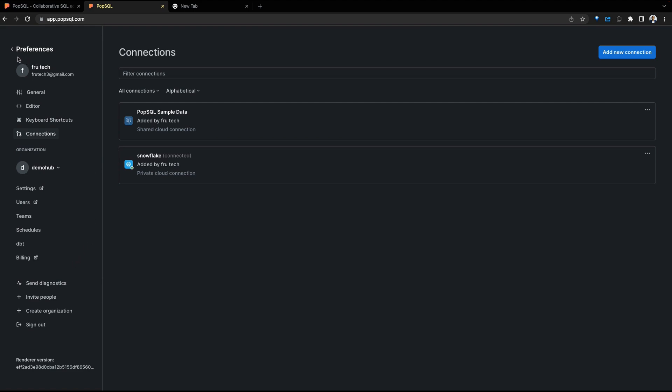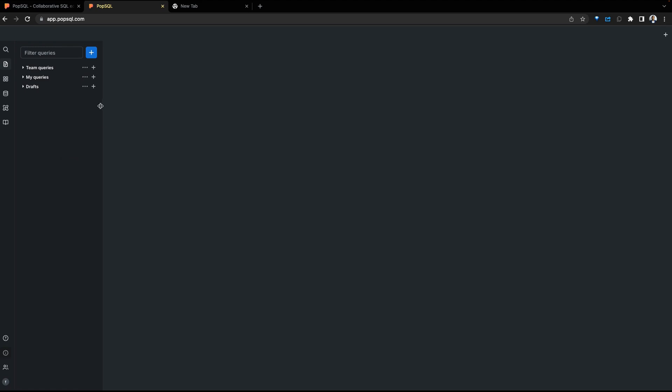Let's go back to our main page. Coming back to the main page is where queries are written. The queries we create and work with are categorized in several options. There are team queries, my queries, and queries written in draft mode.